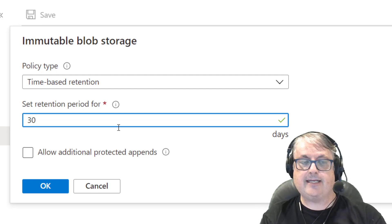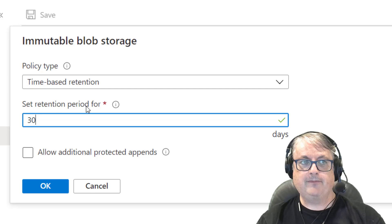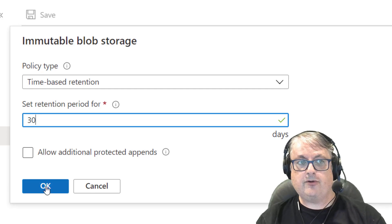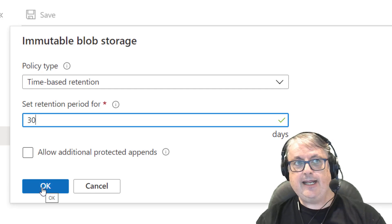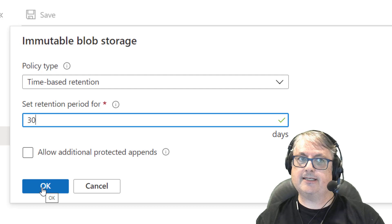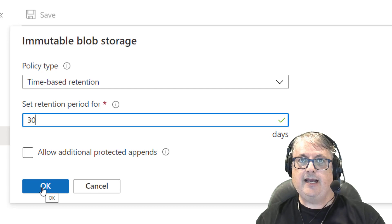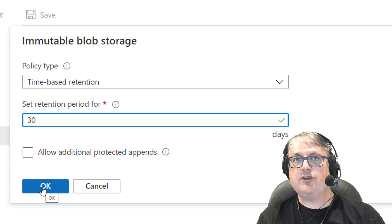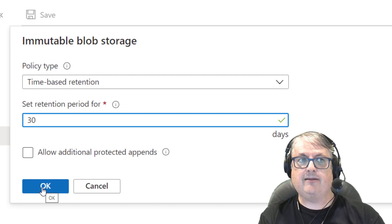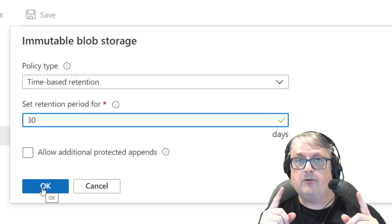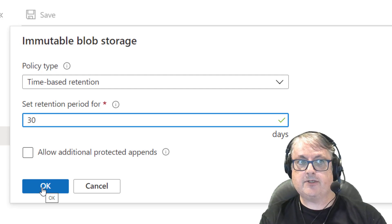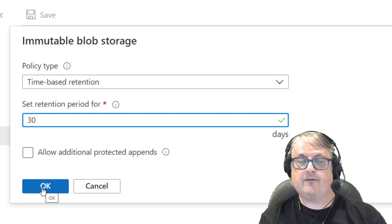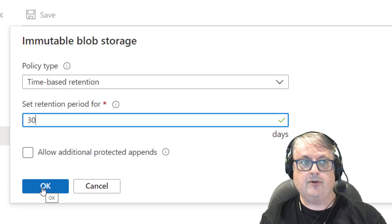So this is time-based retention. When you do create this time-based retention, it goes into what's called an unlocked state. And so you can test it out. You can still change your mind and then delete the lock. Once you lock this immutable blob storage, then you would not be able to.